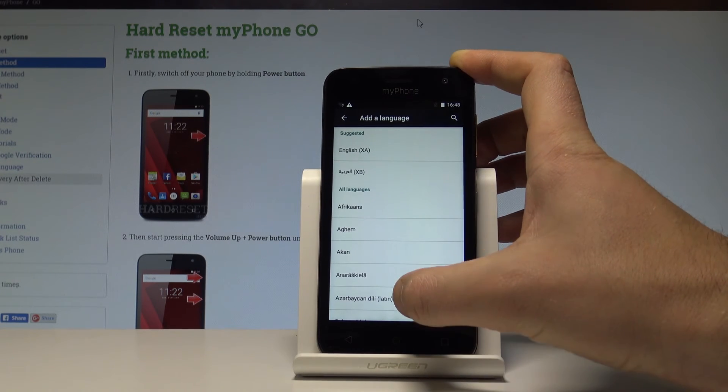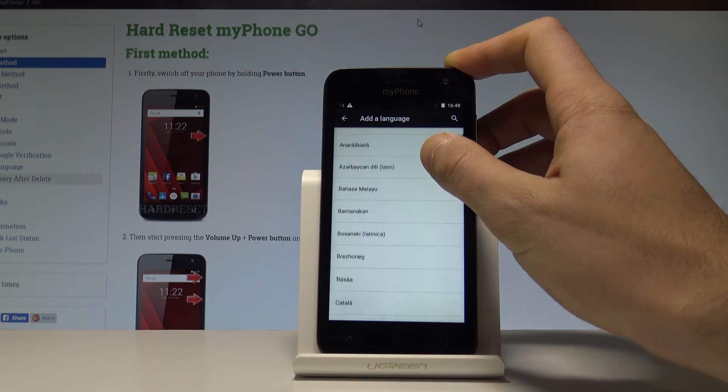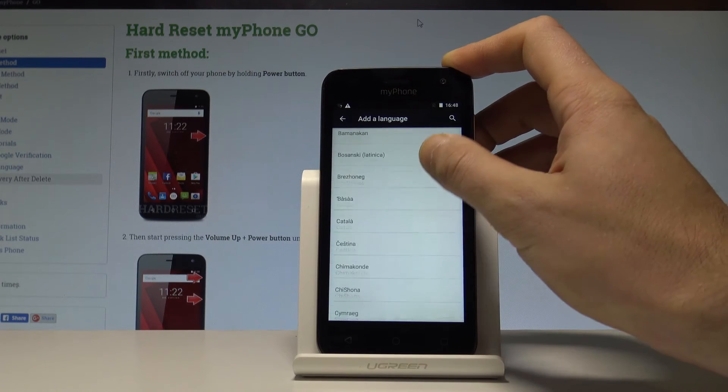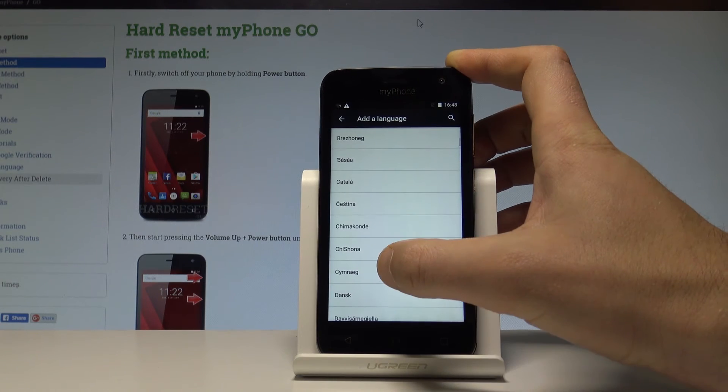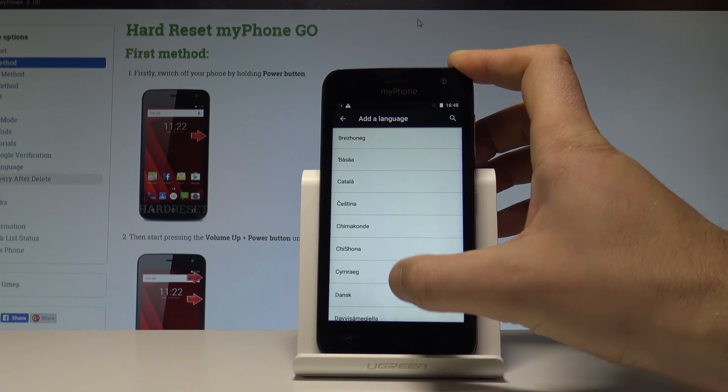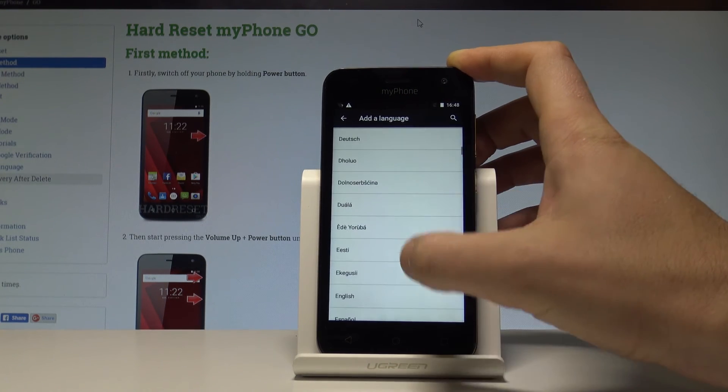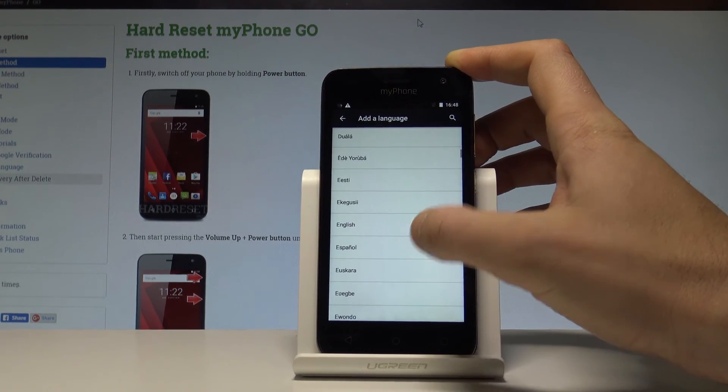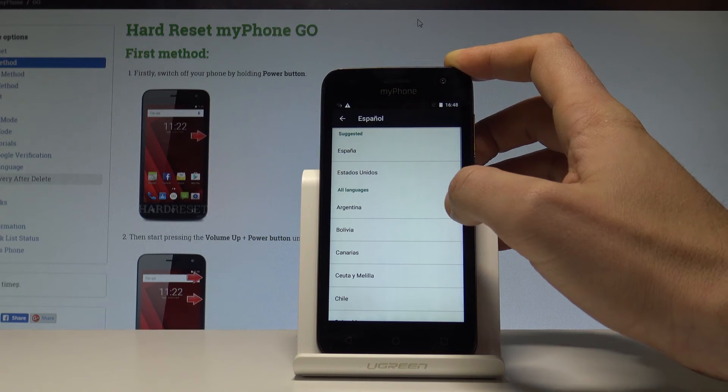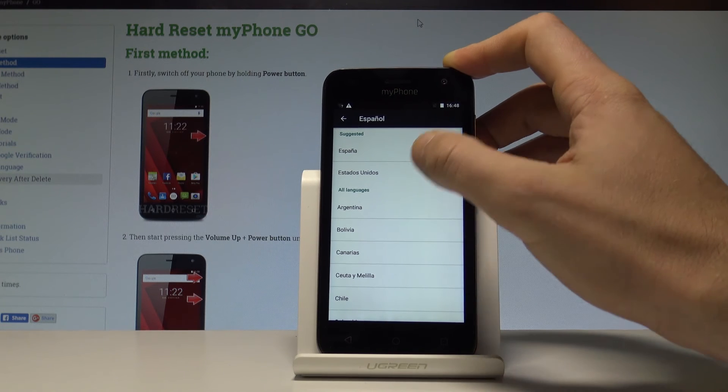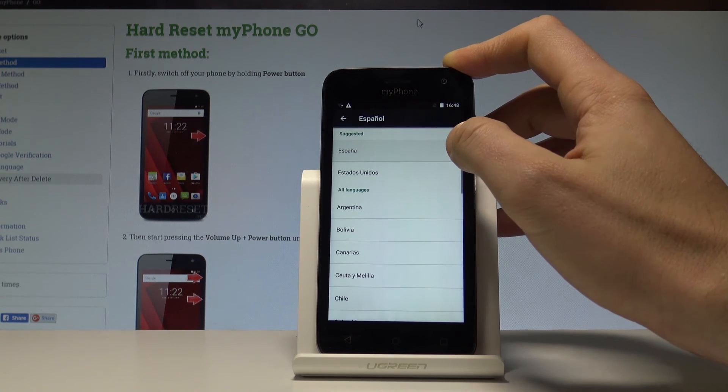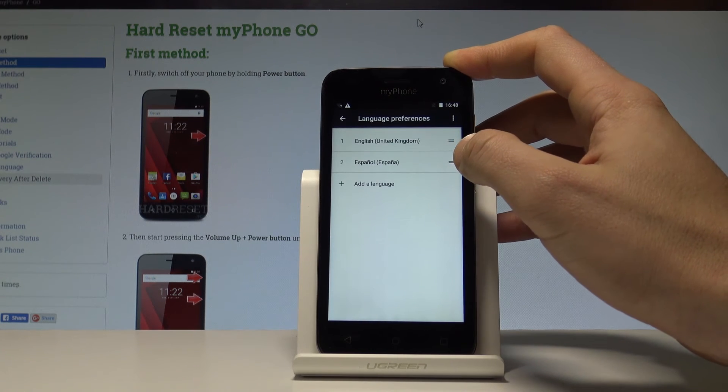You have to choose your desired language. So in my case, let me say that I would like to change my language from English to Spanish. Let's tap on Español and choose your region, for example, España.